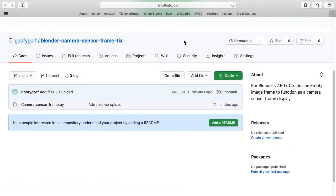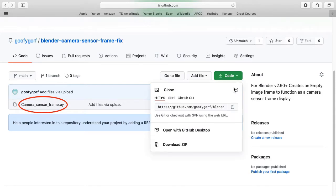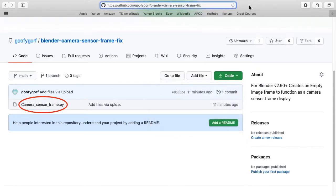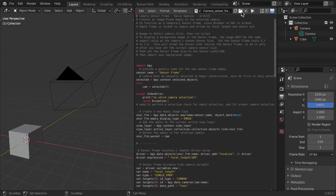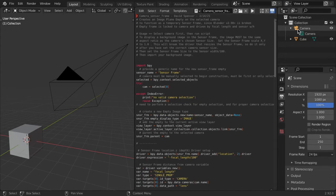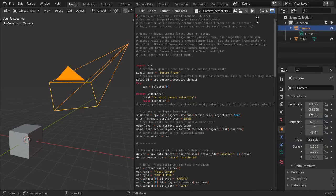This sensor frame is created using a Python script I've made available on GitHub. The download URL is in the video description. Import the script into the Blender text editor, select the camera you want to apply the sensor to, then run the script.